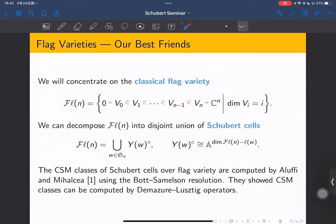The CSM classes of Schubert cells over flag varieties were computed by Aluffi and Mihalcea, using the Bott-Samelson resolution. They showed that CSM classes can be computed by the Mironaev-type operators. Now let's turn to our first result.